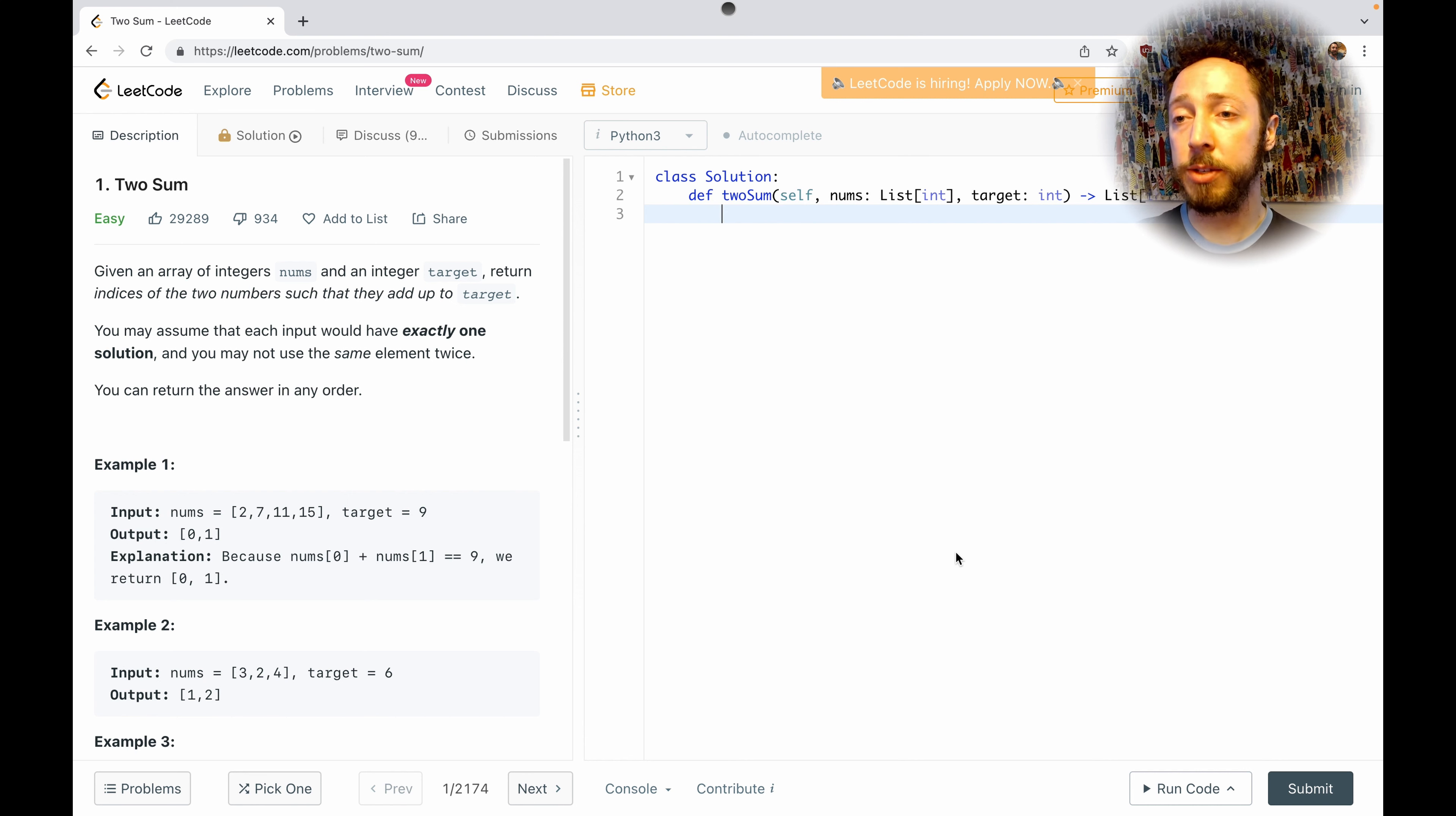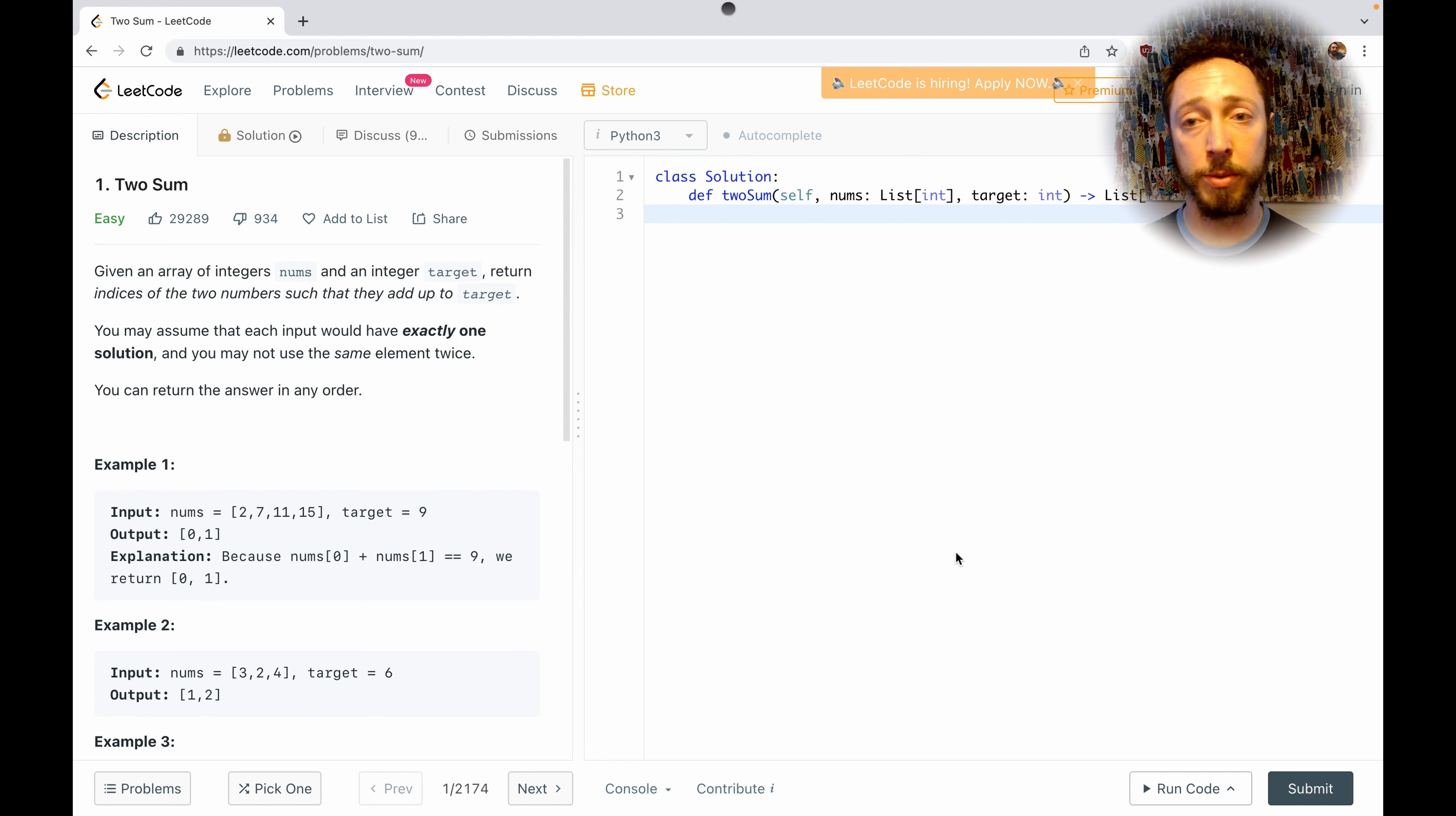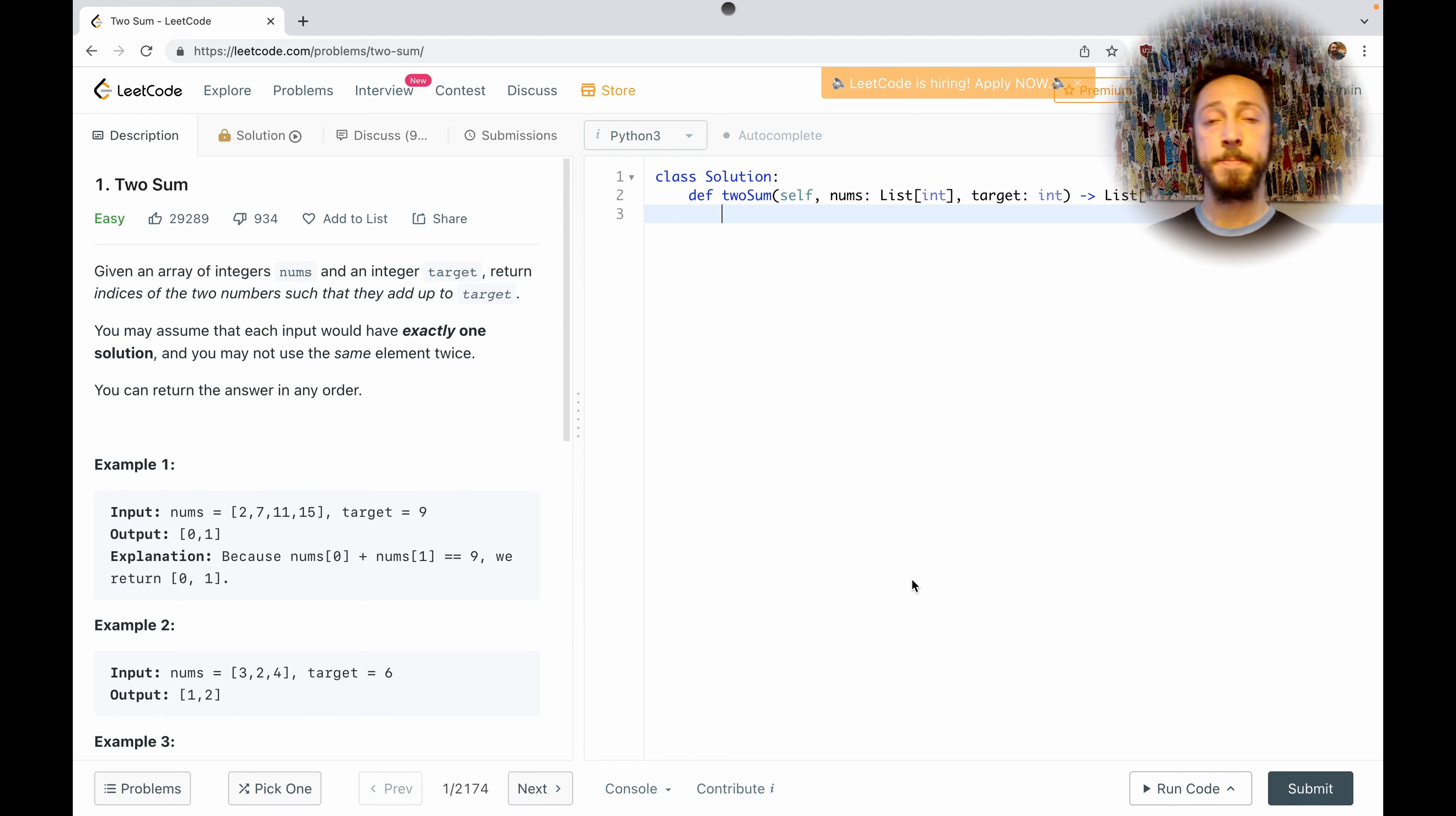So today's prompt is called Two Sum. Basically, you get a list of numbers and a target, and you find the indices of the numbers that add up to the target. For example, here the target is 9, and we notice that 2 plus 7 is 9, so we return the indices 0 and 1. That's the challenge.